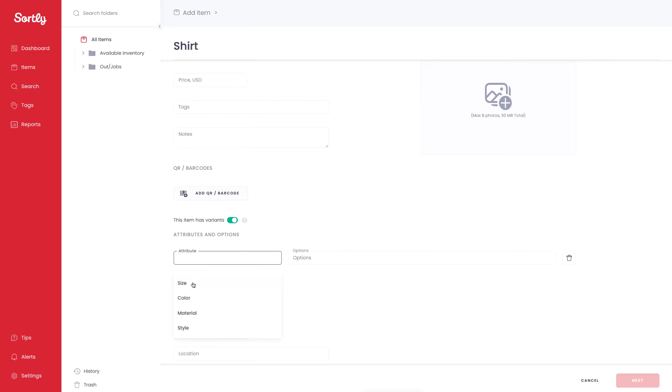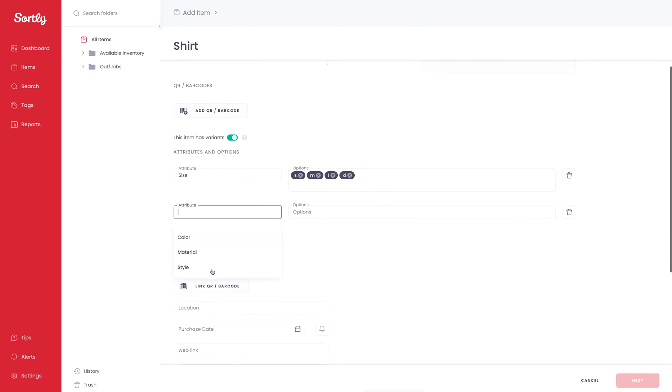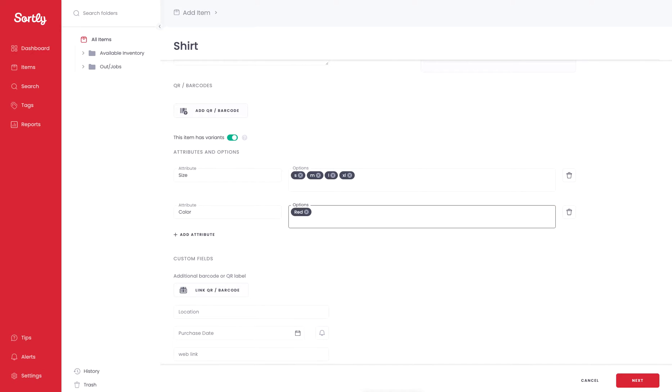I'm going to work with the preset options that we have here. I'm going to work with Size, and I'm going to do Small, Medium, Large, and XL. Then I'm also going to add another Attribute, and this one's going to be for color. So I'm going to type in Red, White, Blue, Black, Yellow, Green.